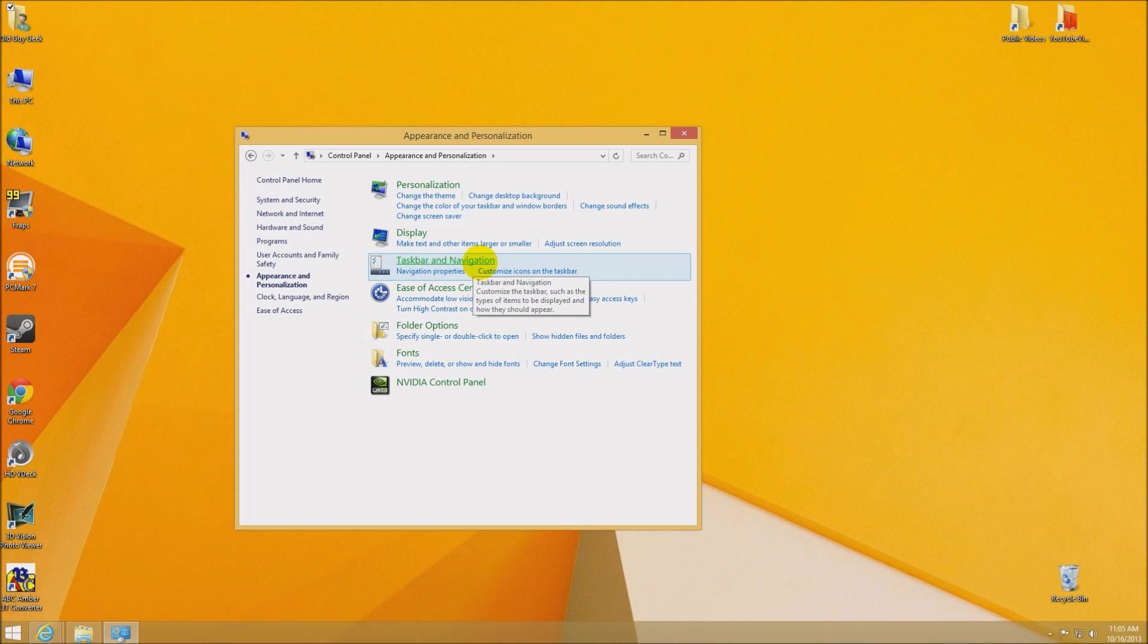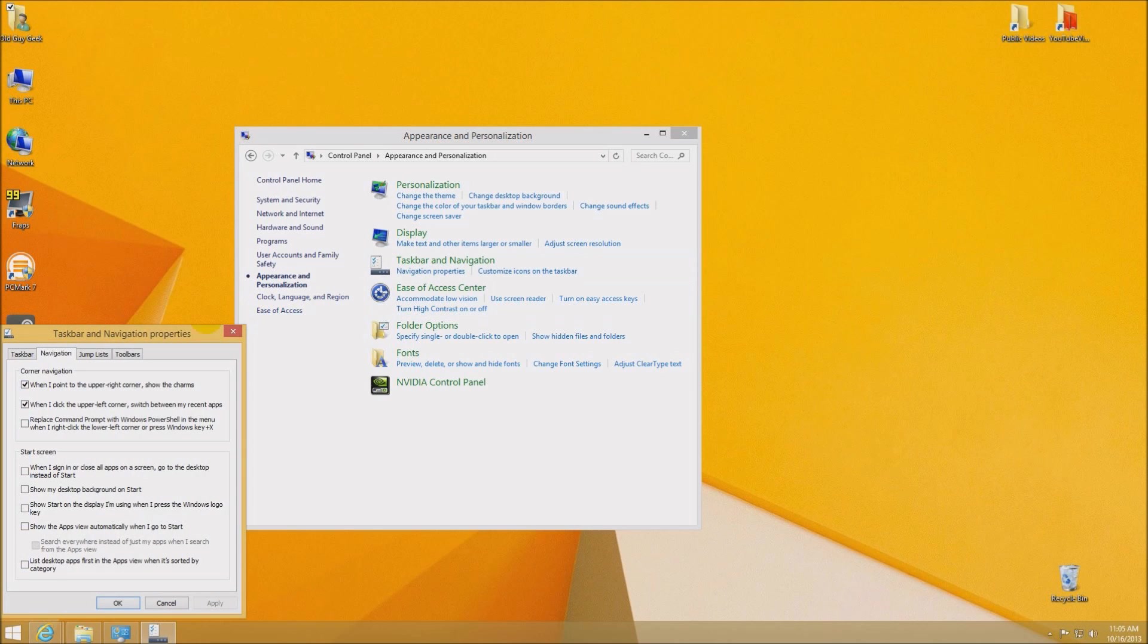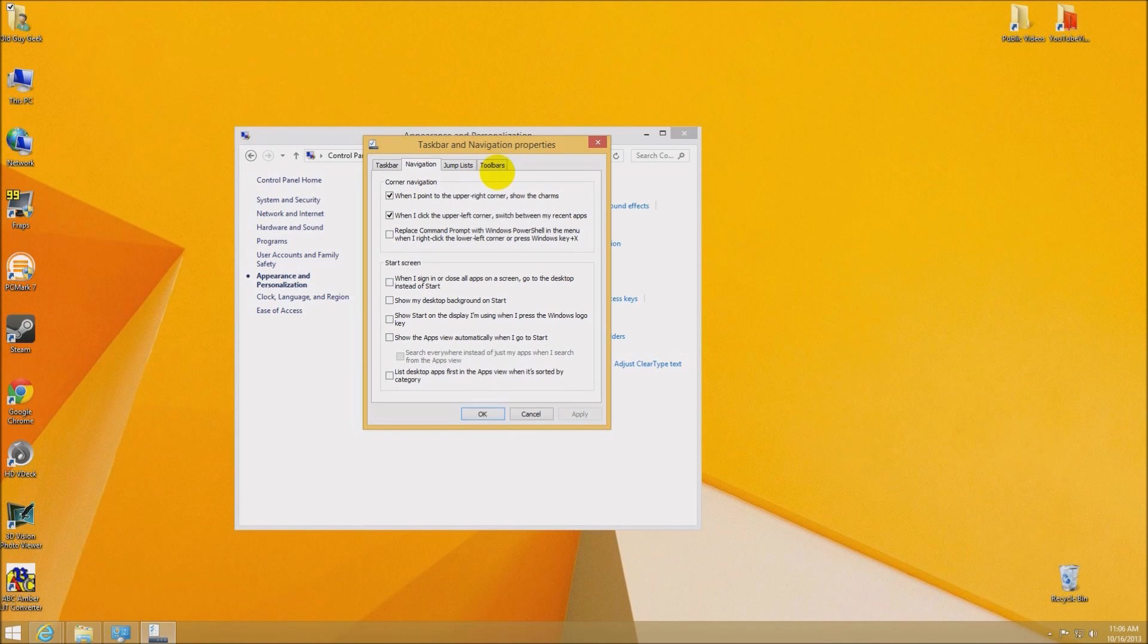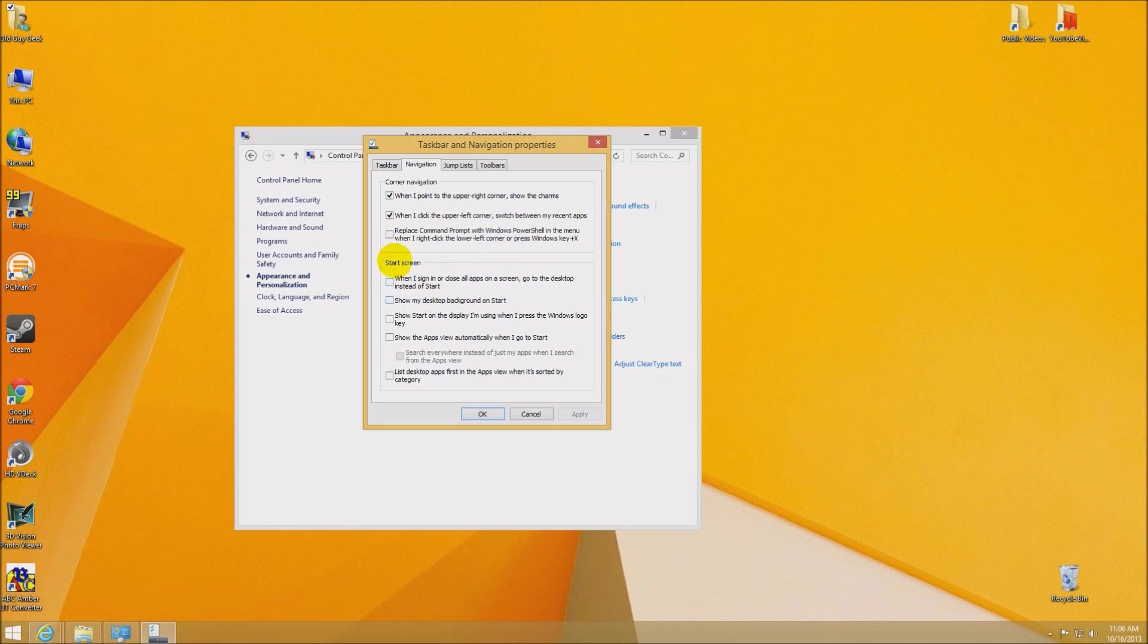Go to Appearance and Personalization, and then Taskbar and Navigation. You see underneath that there's a section there about your settings. If you click on there, you'll see that there's two different sections here: one about corners and what they do, and you can investigate that as well, but just below that...